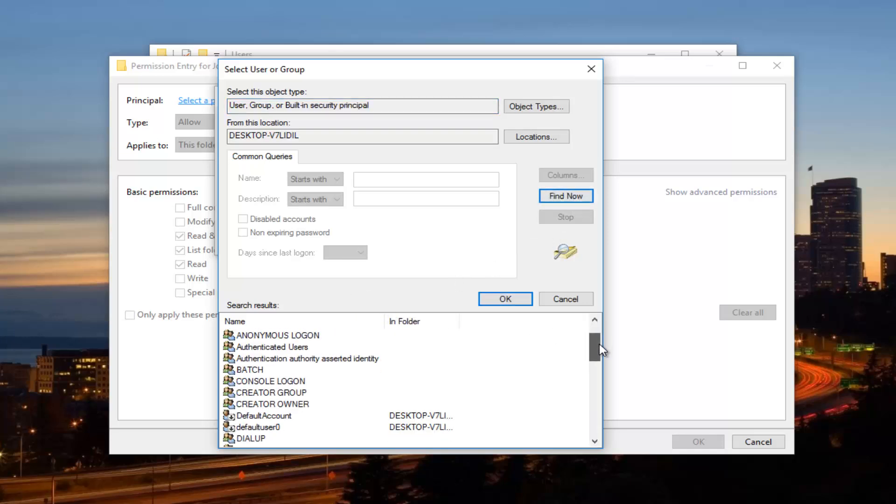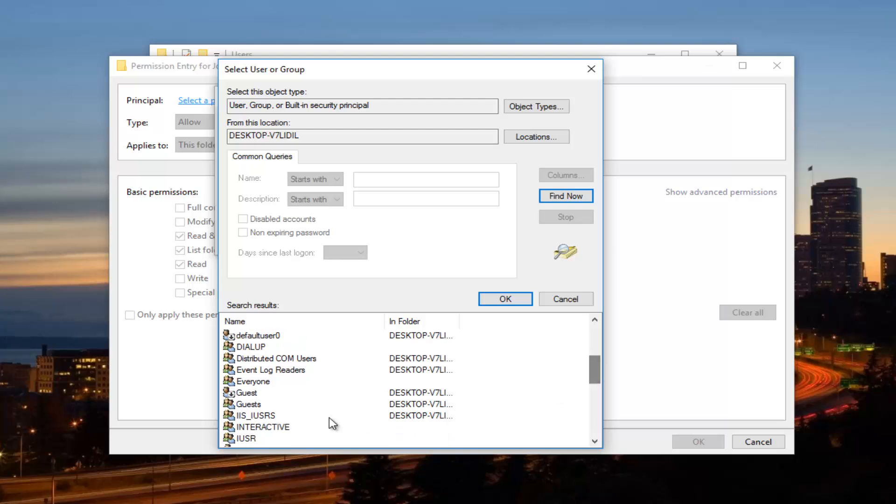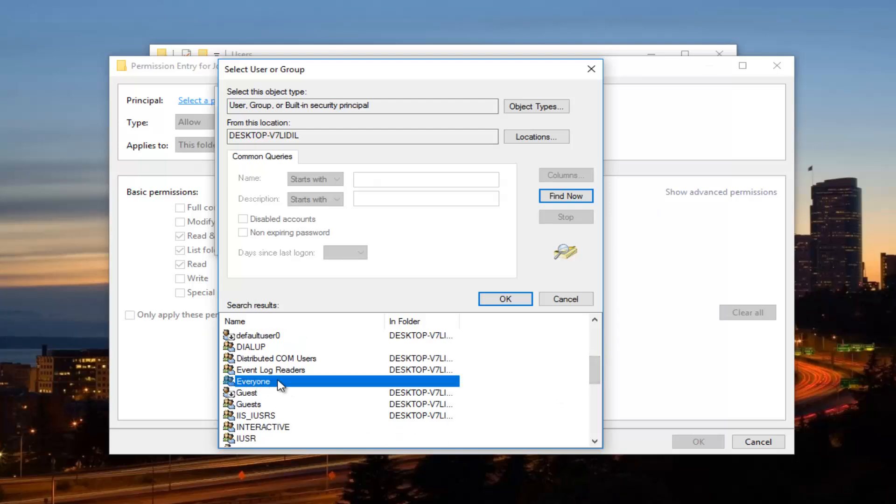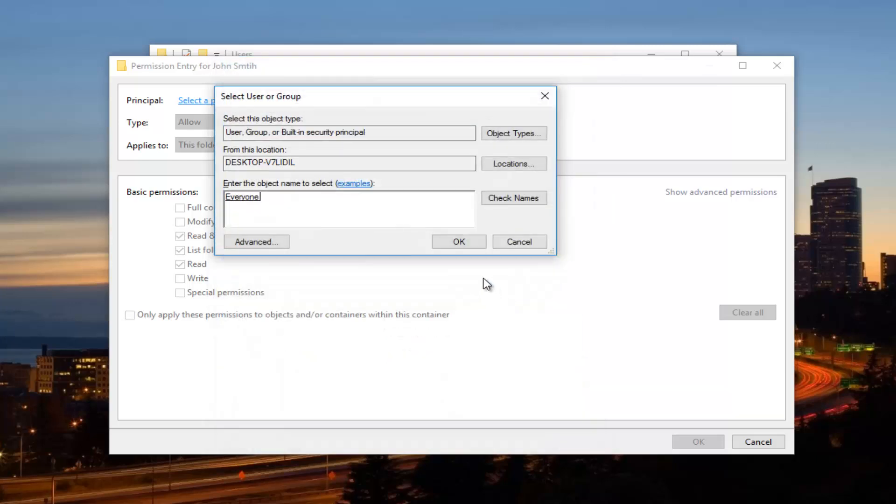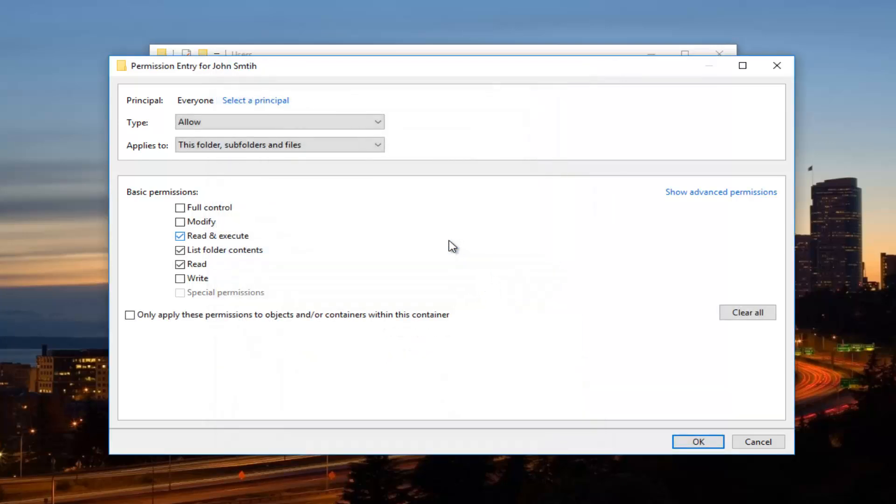And this time we're going to look for something that says everyone right here. You want to make sure it says everyone. And then click on OK. And then you want to click on the OK button right here. You want to make sure all these boxes are checked now. So full control. And then you want to click on OK.